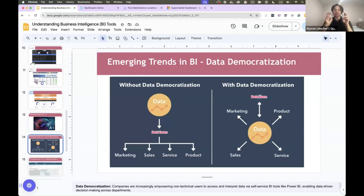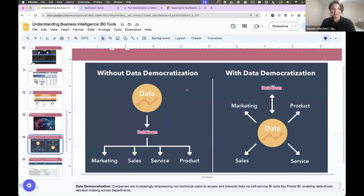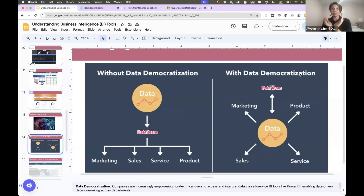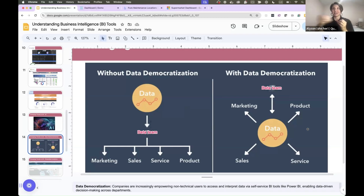Another emerging trend in business intelligence is data democratization. Without data democratization, everything has to go through the data team before marketing, sales, service, or product can get data. When you democratize data — and that's what we did at GitHub with Looker — we built out Looker and then the sales team could make their own dashboards, and the product managers could make their own dashboards. The data team just owned the warehouse and the tables, but everyone could make their own dashboards because we had governance over the data warehouse.